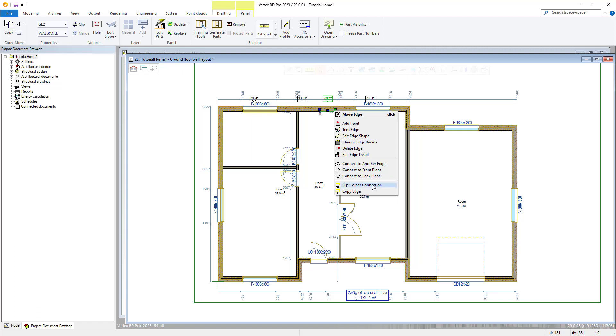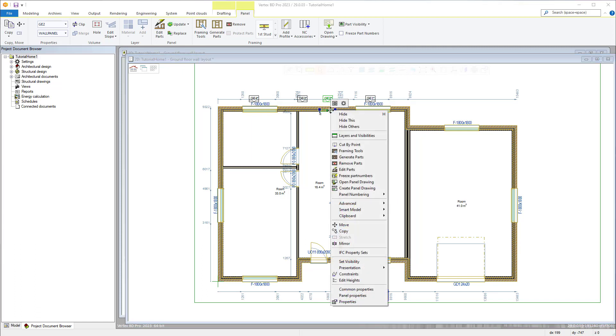Panels can also be easily split into two by utilizing the cut by point command in the right click contextual menu.